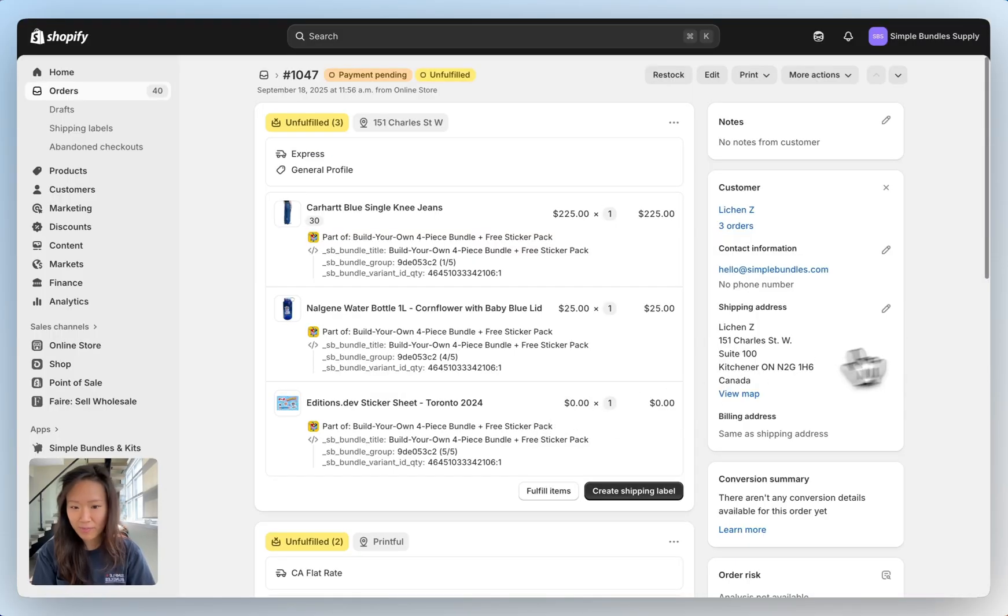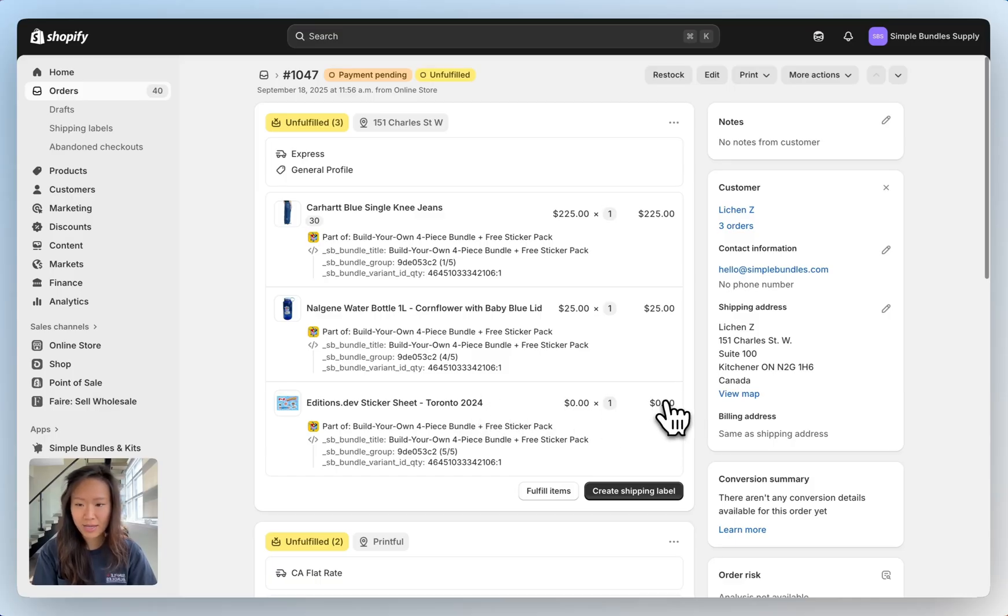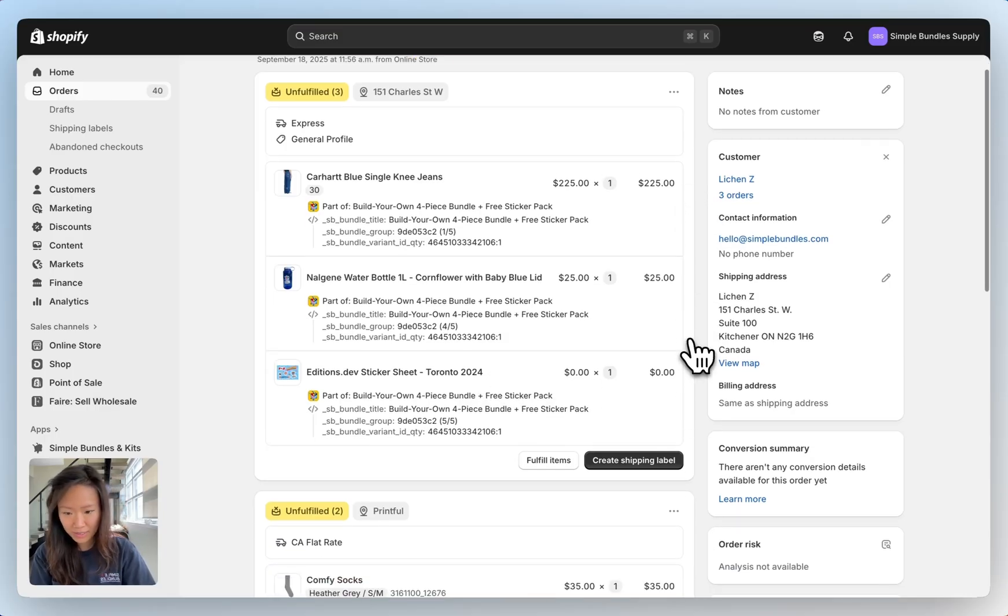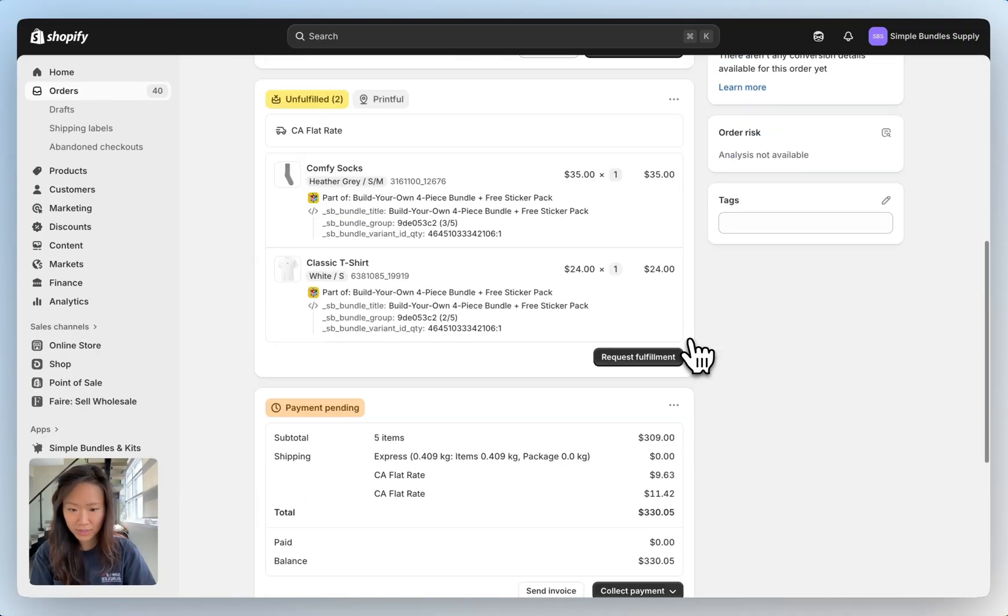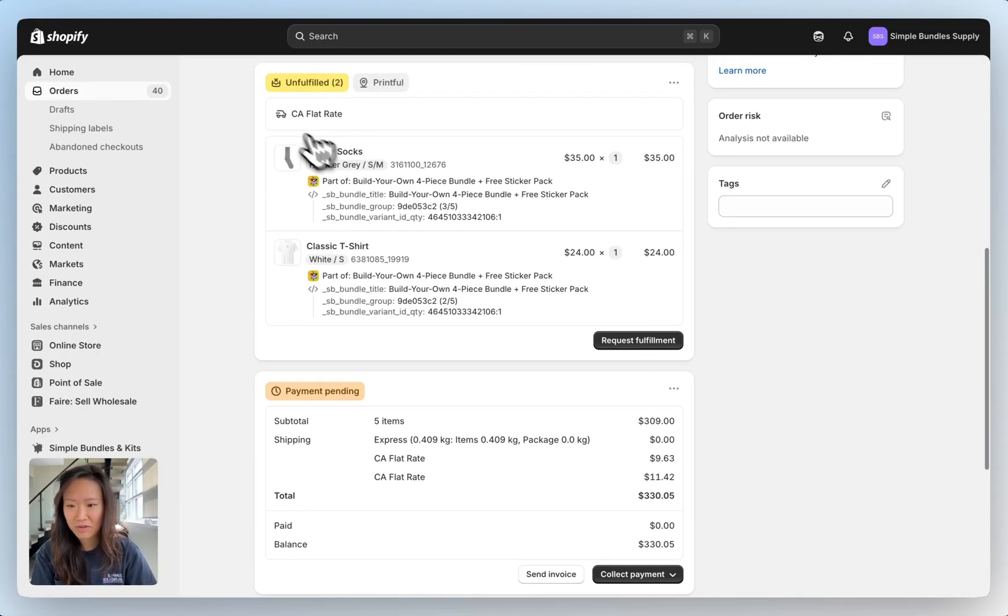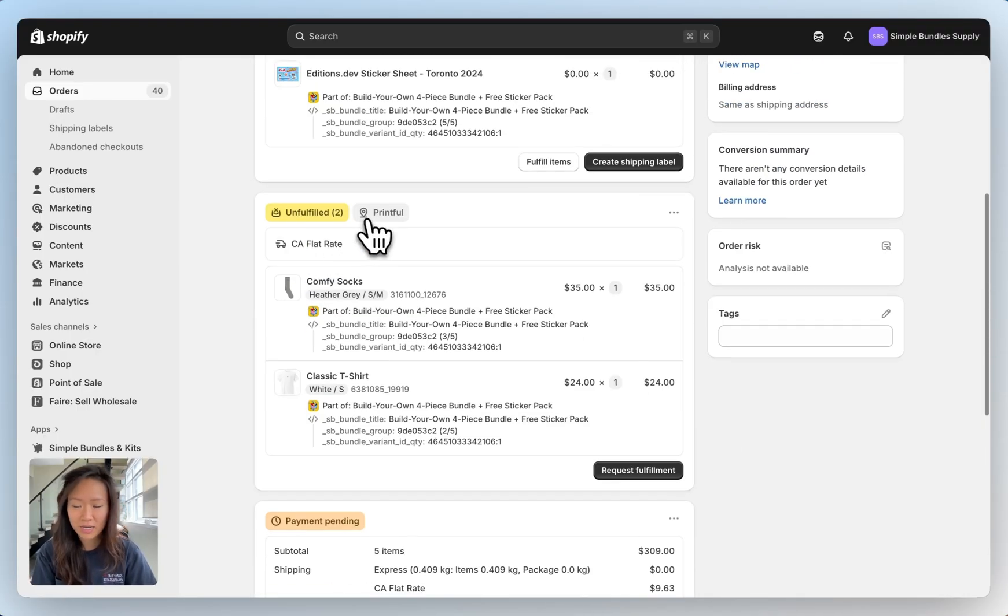Now that we're back into our Shopify admin you can see that our sticker pack is zero dollars and also each item in our bundle is now present in the order. Here you can see that the order has been split into two just because for the socks and the t-shirt they're fulfilled using Printful.